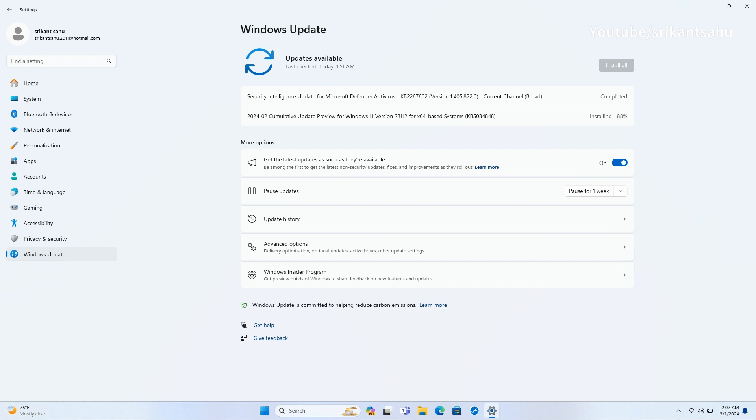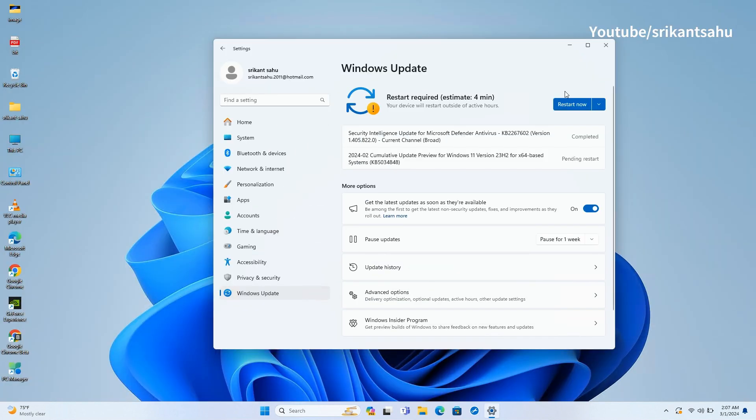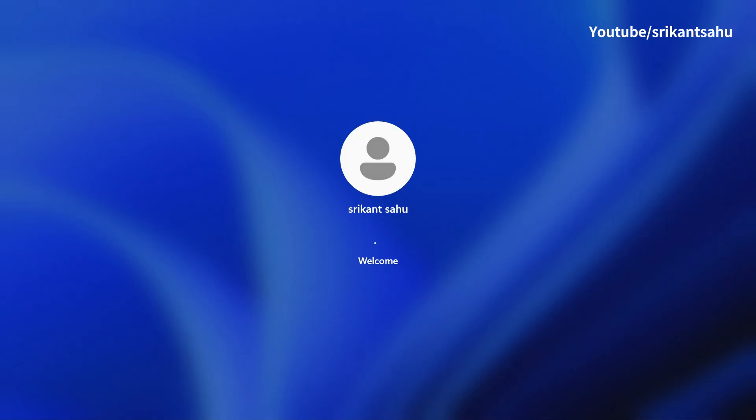Once the update download and installation completes, restart your computer to apply changes. It may take up to 5 to 10 minutes to complete the process, so be patient.